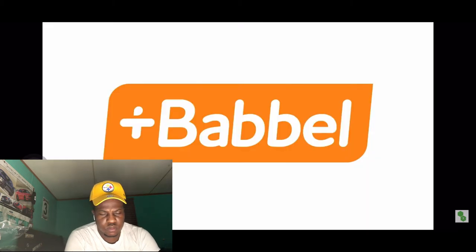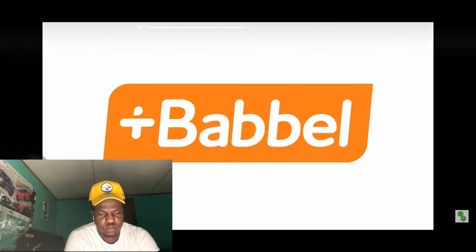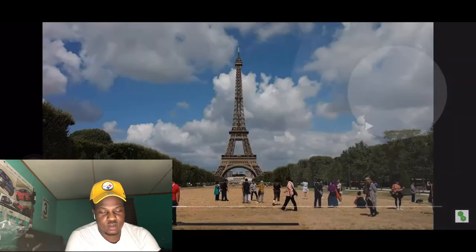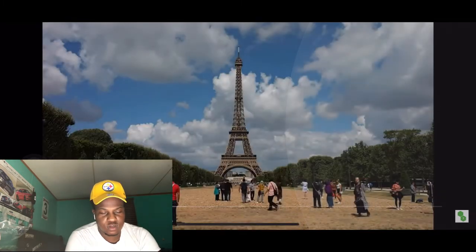But first, a shout out to the sponsor of this video, Babbel. If you're watching this, chances are it can process information and teach you a new language.